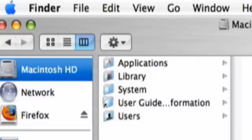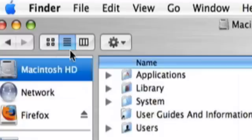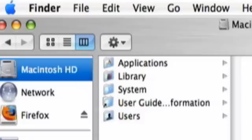The Finder window can display your files in three views: Icon View, List View, and Column View.